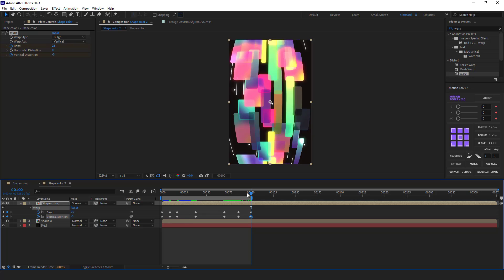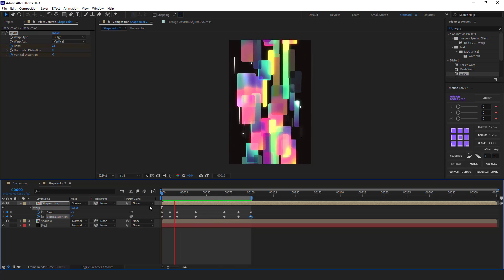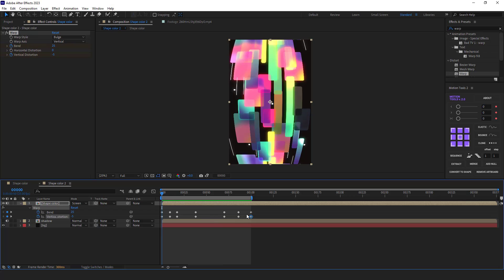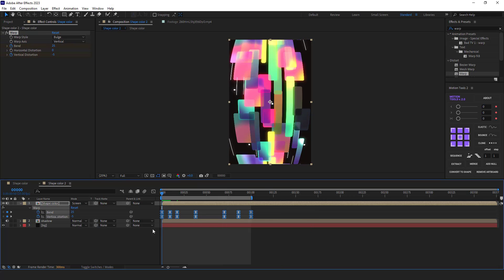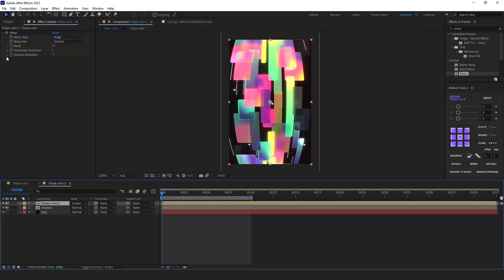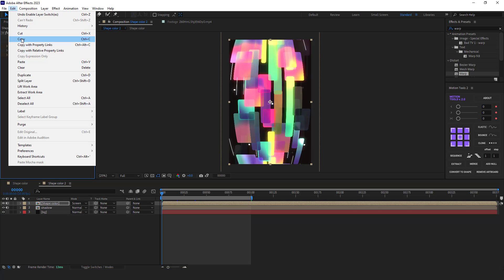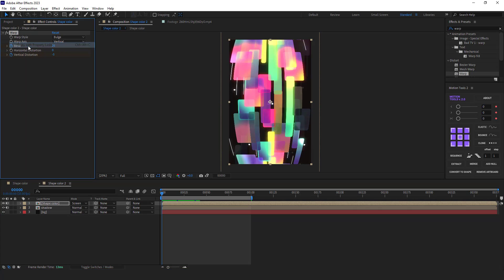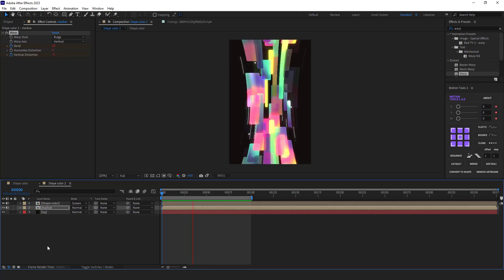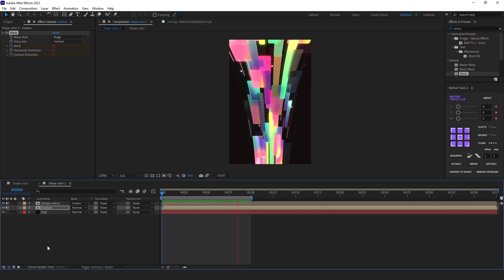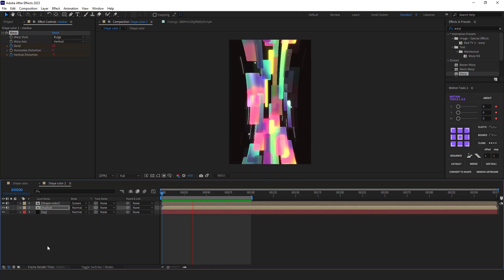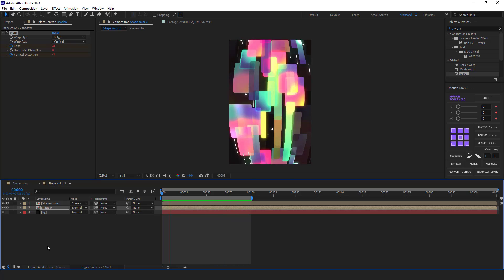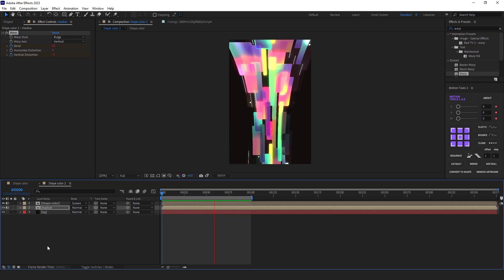Let's check it out. It's amazing. I select all the keyframes and make them easy ease. In order to create the same deformations for the shadow layer, I make it visible. I select the warp effect, go to the edit menu, click on copy with property links. Then I select the shadow layer and hit Ctrl+V. Now let's see how it looks. It's perfect. I hope you enjoyed this tutorial. Thanks for watching and I'll see you in the next video.